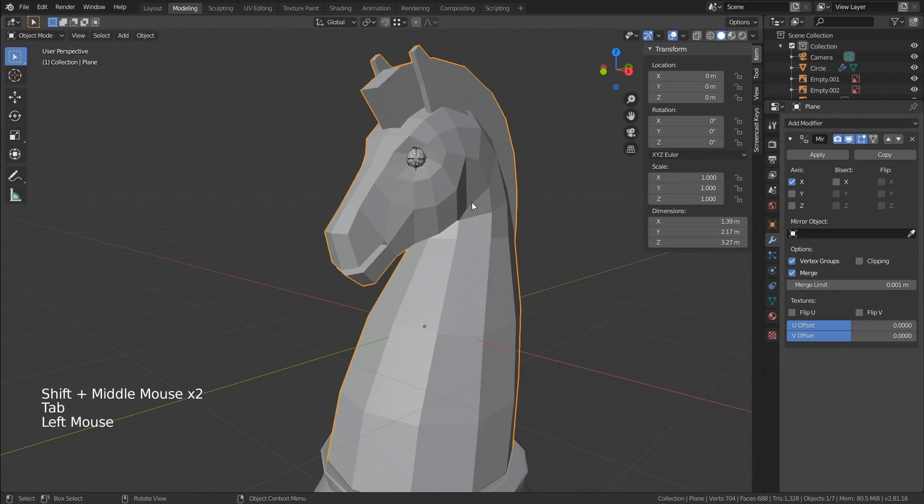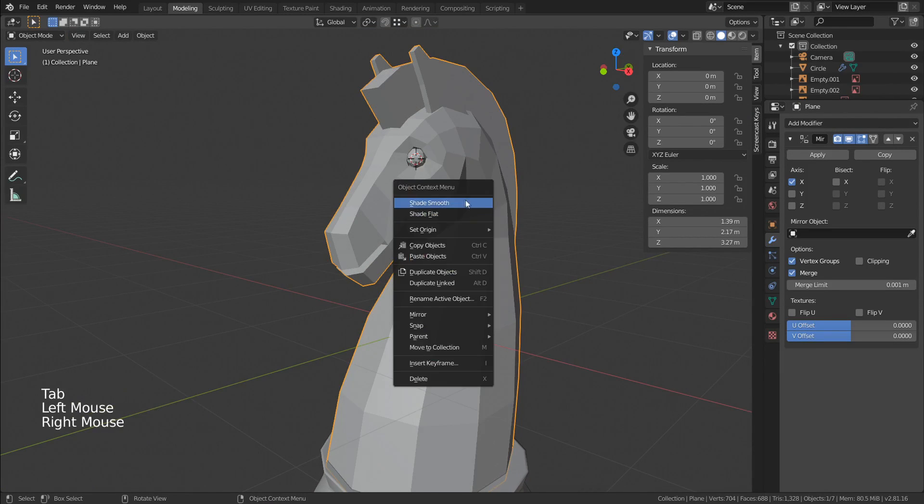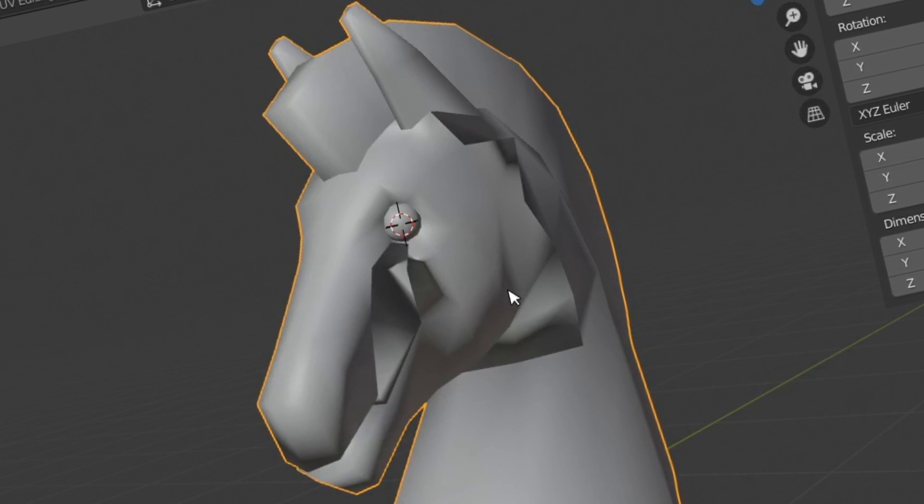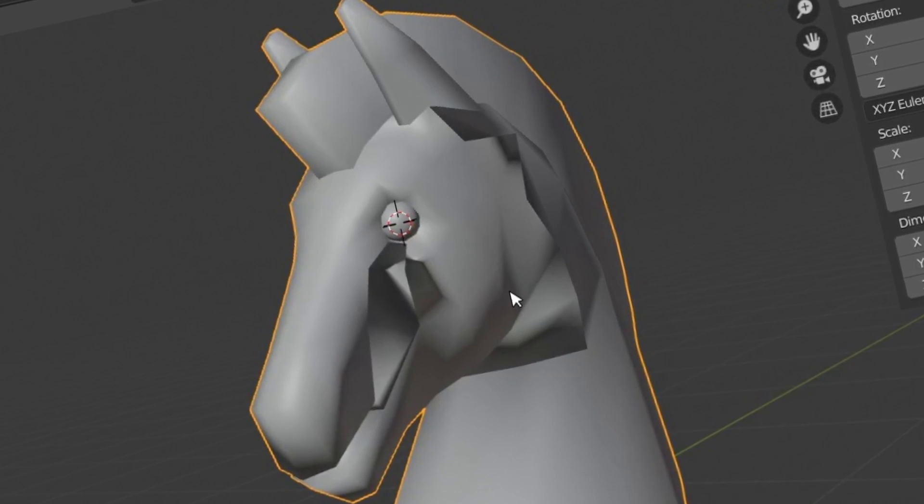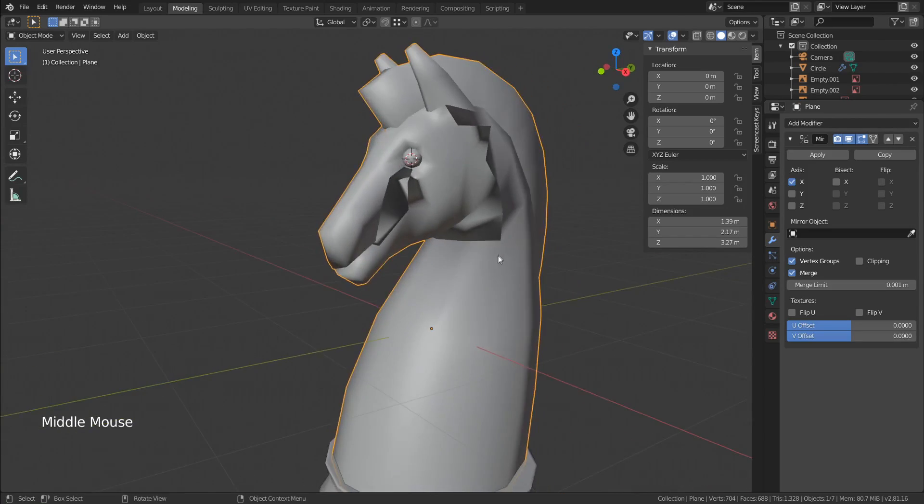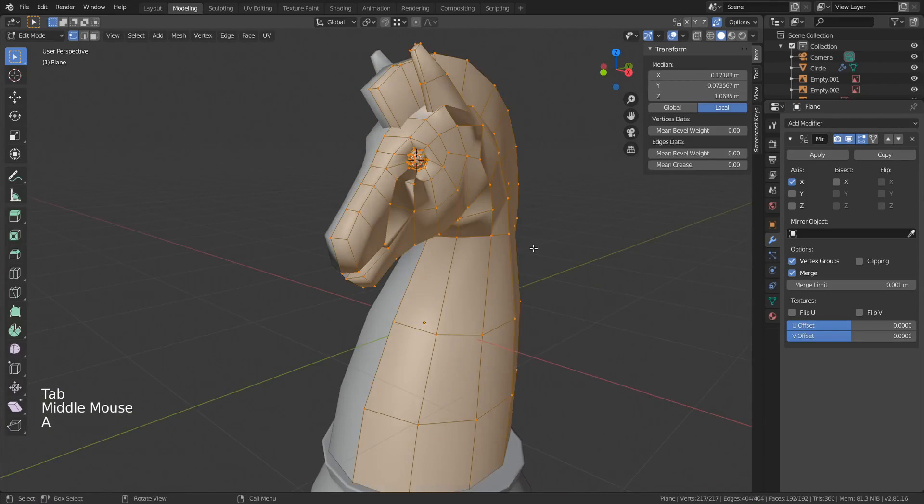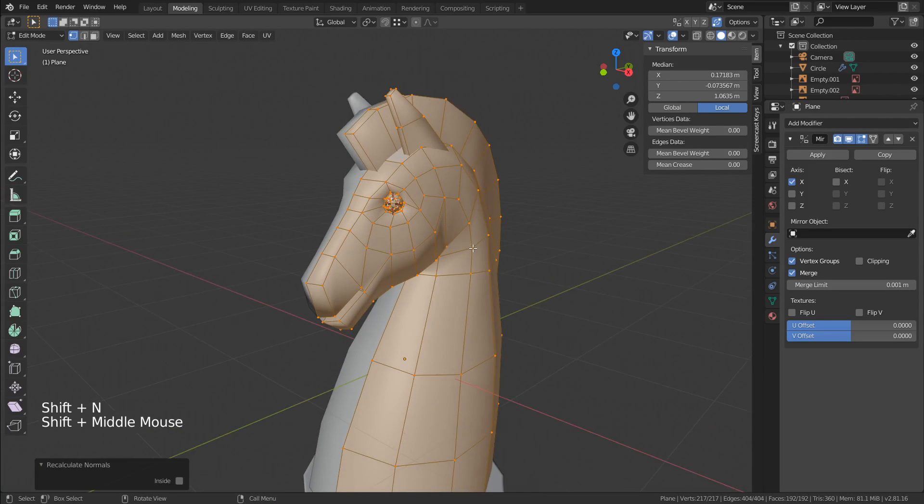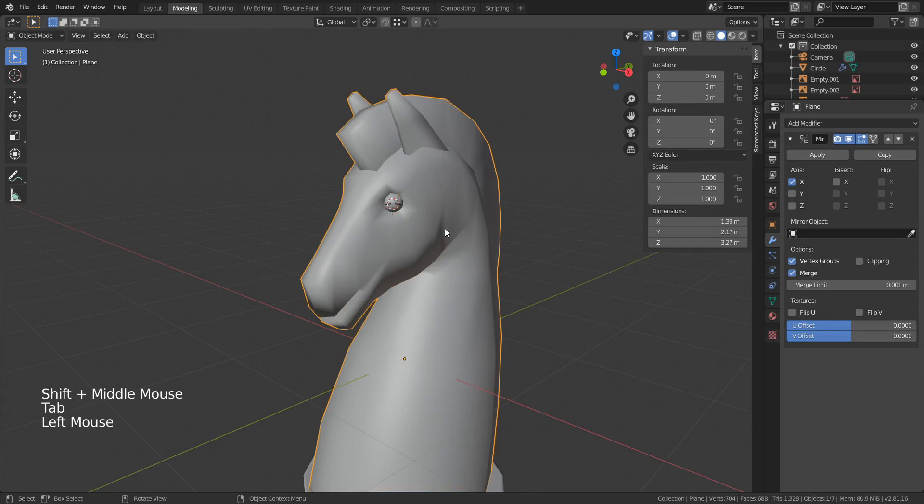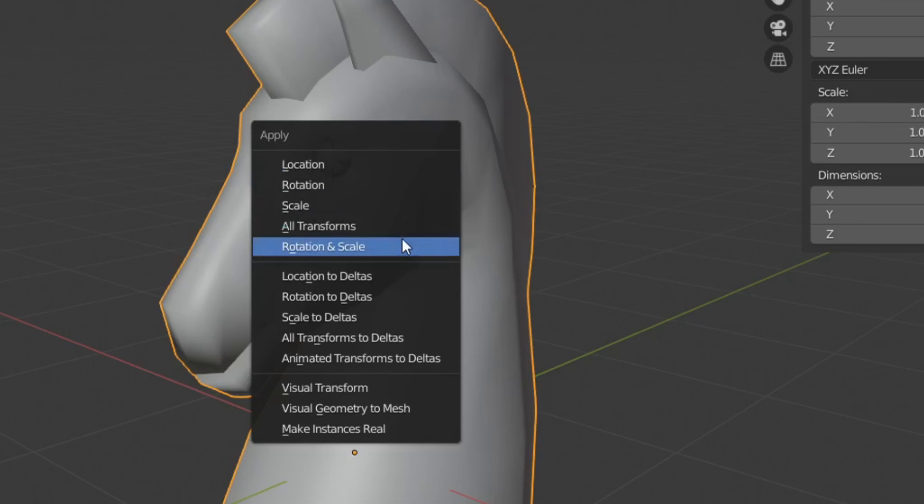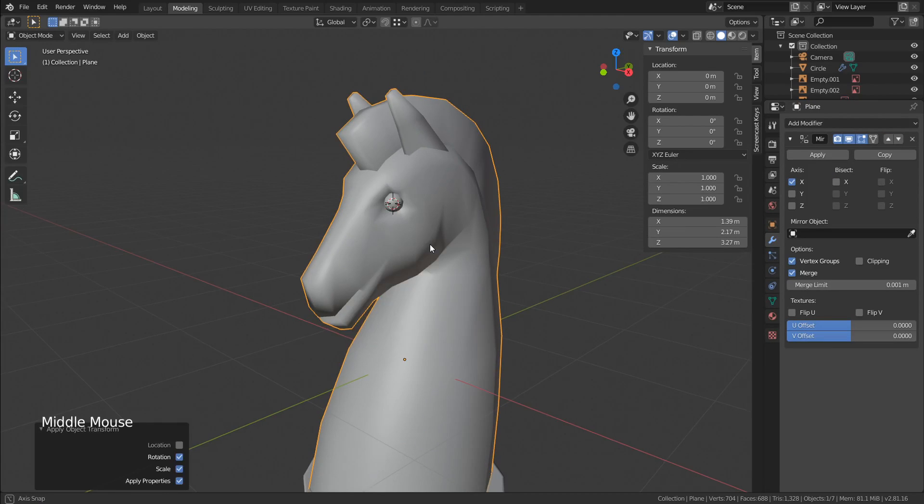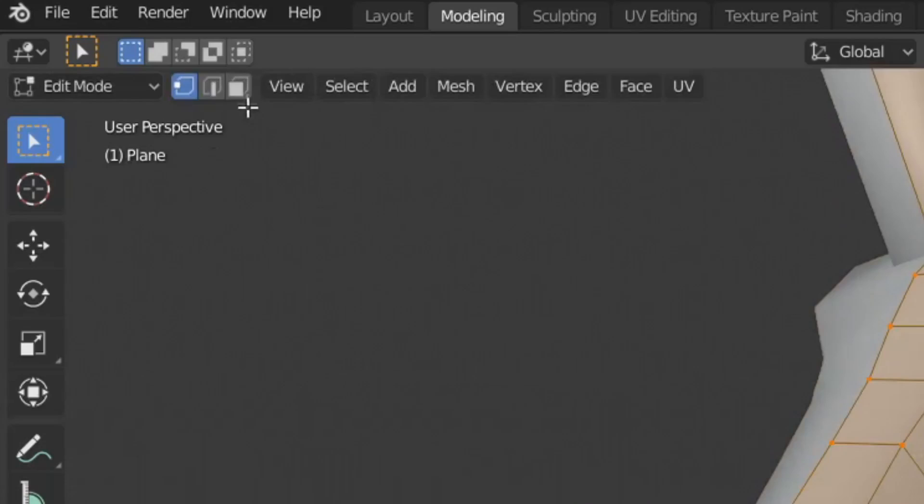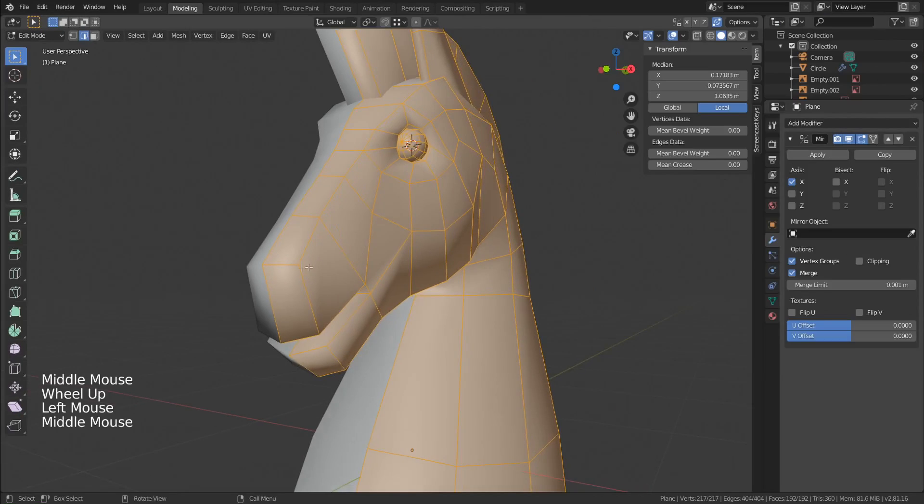Now let's move to the smooth shading. And yeah, not what I expected. This weird result is caused by inverted normals. To solve this select everything and press SHIFT N. It's also good to apply the rotation and scale of the object, especially if you are going to play with modifiers.